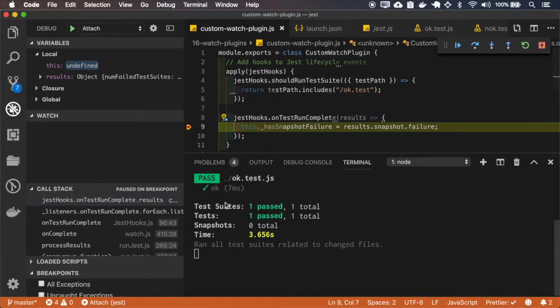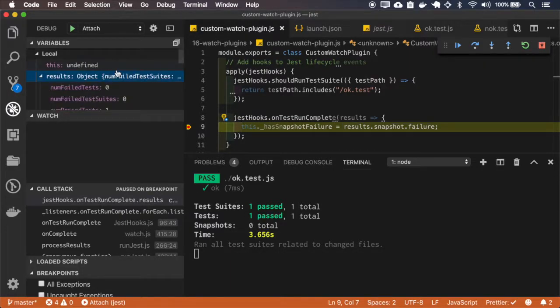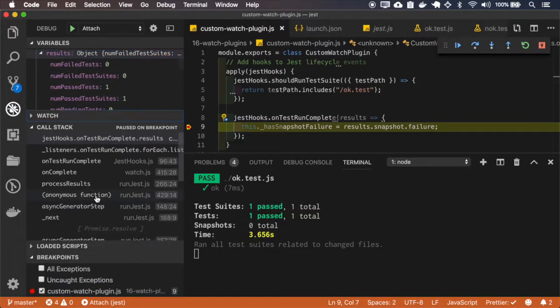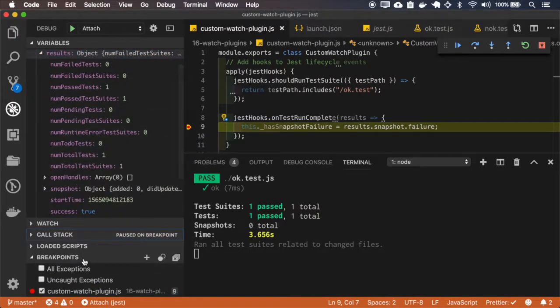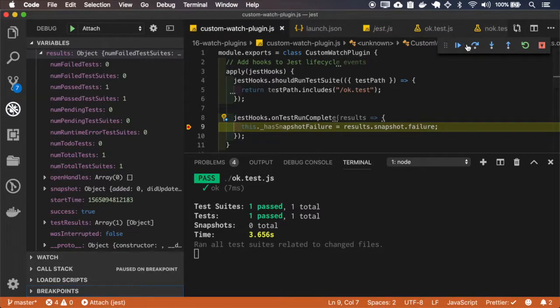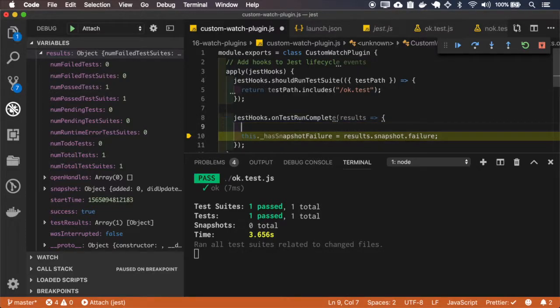It gets called after the test is run and it has this result variable, and this result variable have all those properties. And I'll make a very poor implementation here, I'll just console.log the failed task, the passed the task actually.